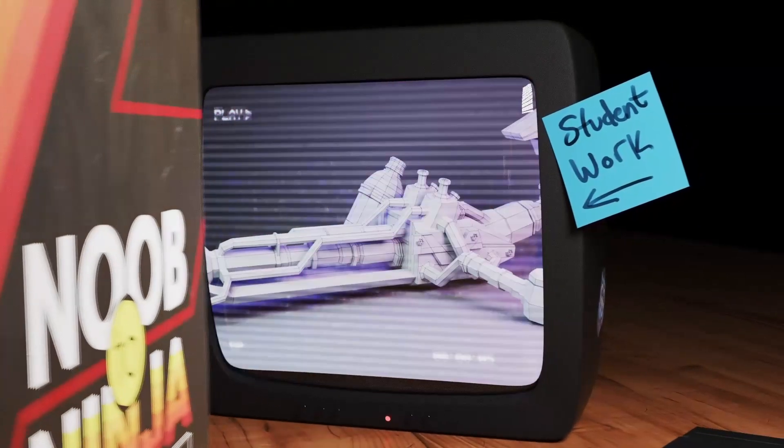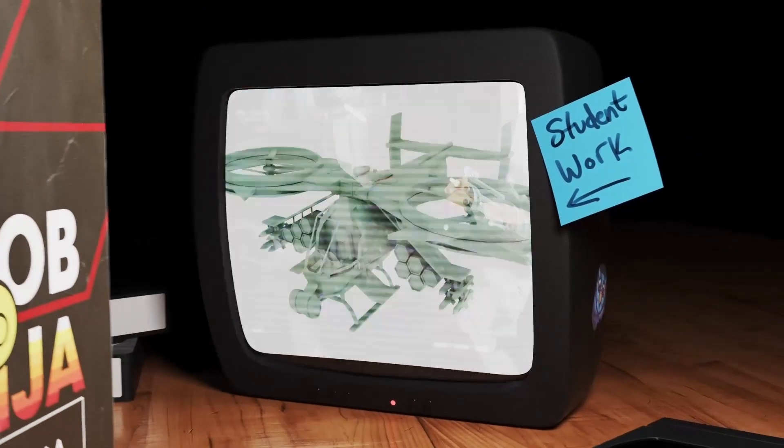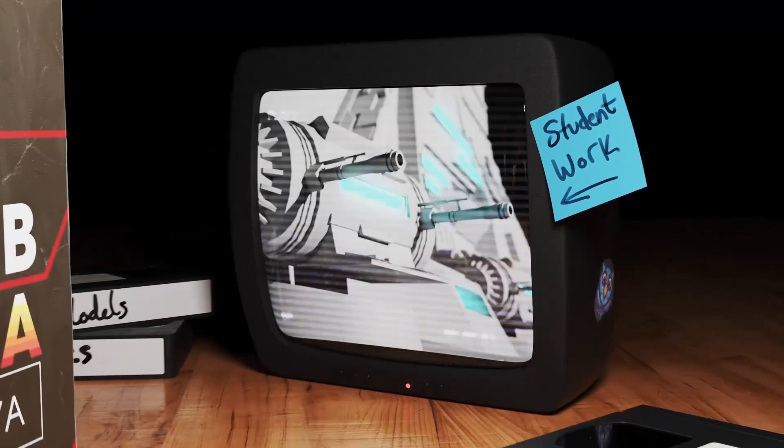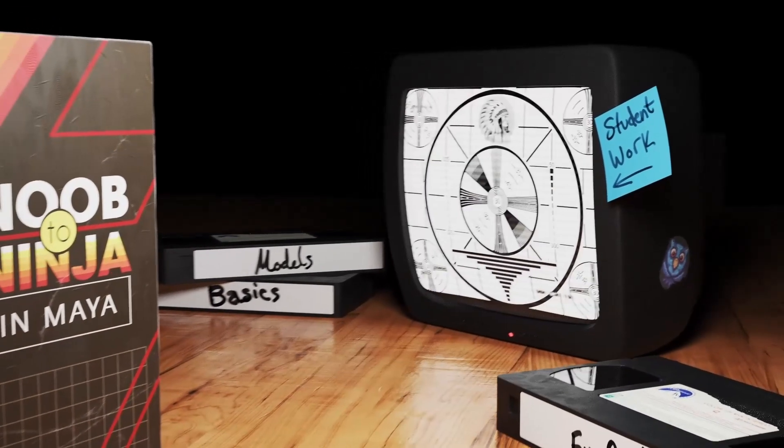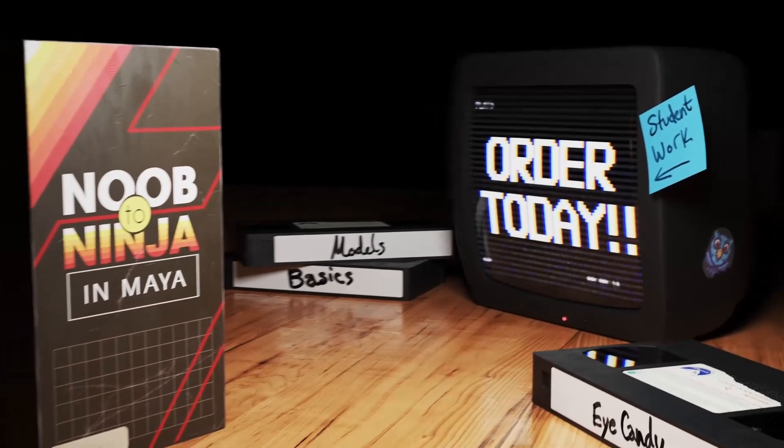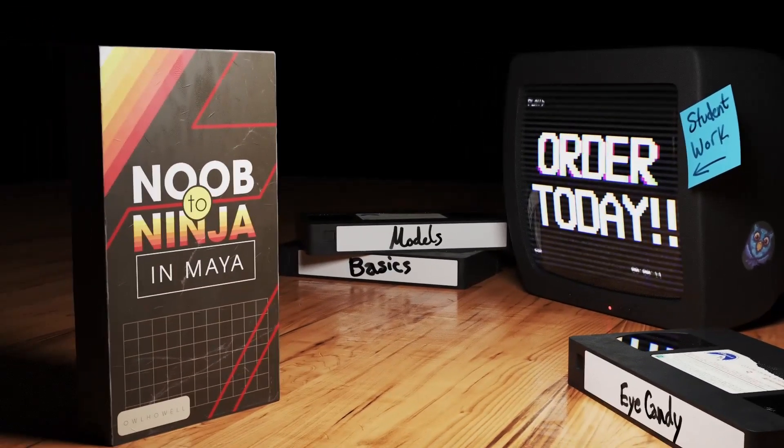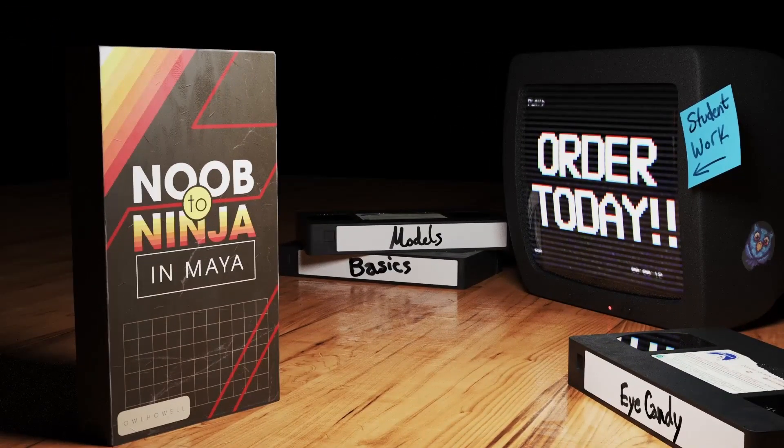Hey, if you enjoyed this video, be sure to check out my course, Noob to Ninja and Maya, where I'll get you up to speed with modeling, lighting, materials, and rendering. Check it out in the description below.